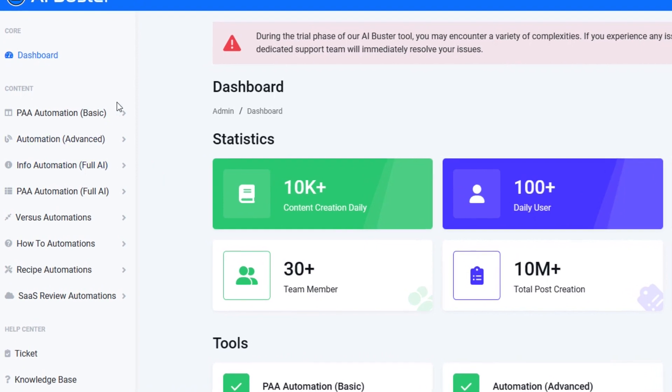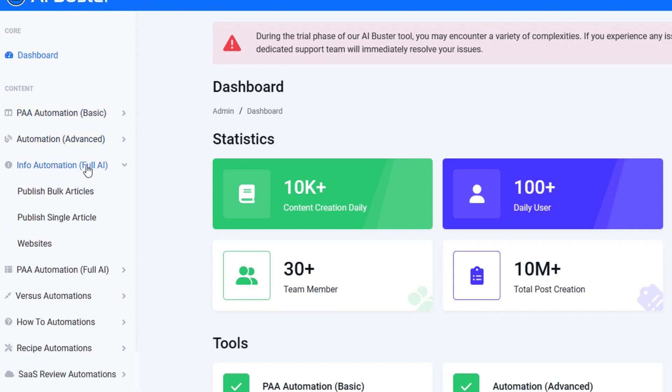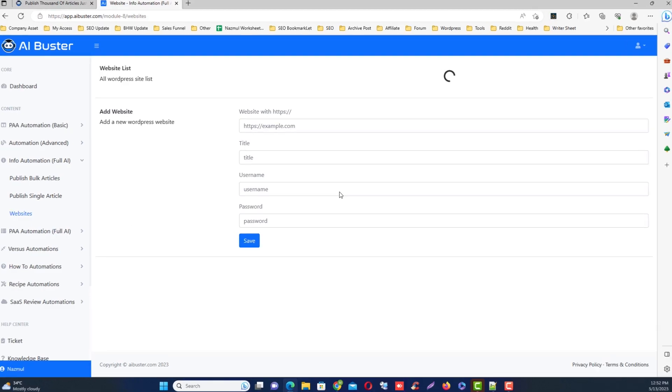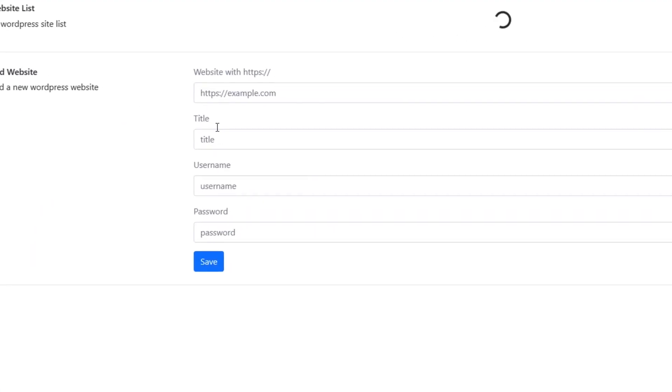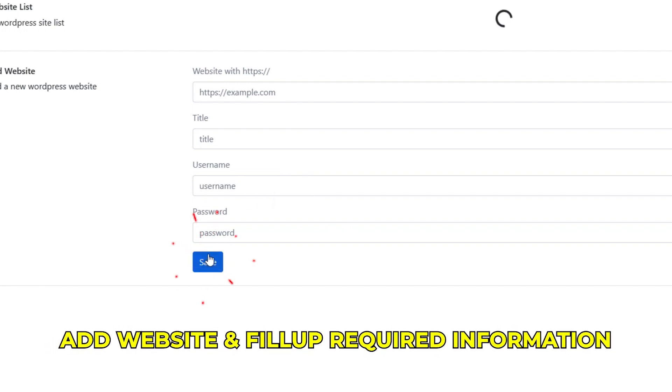All the modules look similar, so simple. Just click the module you want to use. Then at first add your website from here, fill up the required information and click the save button. Then click bulk publishing.